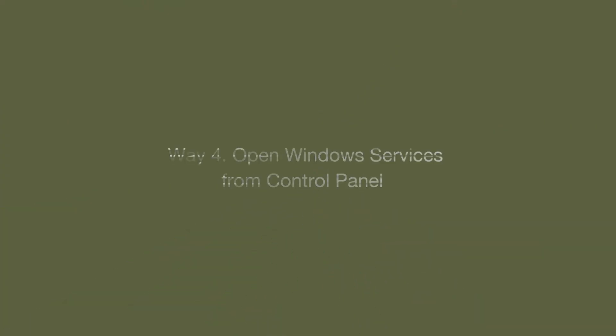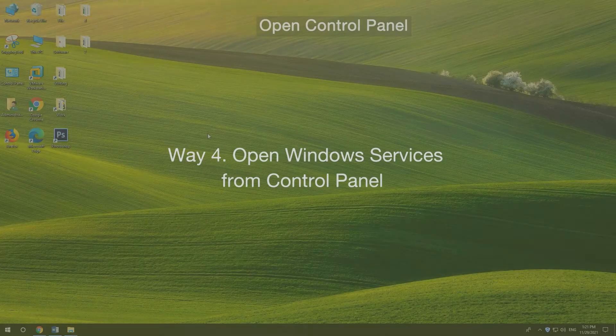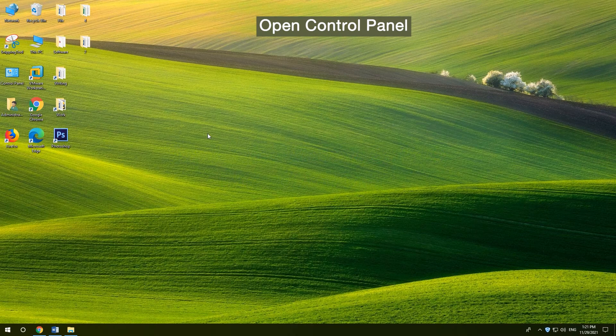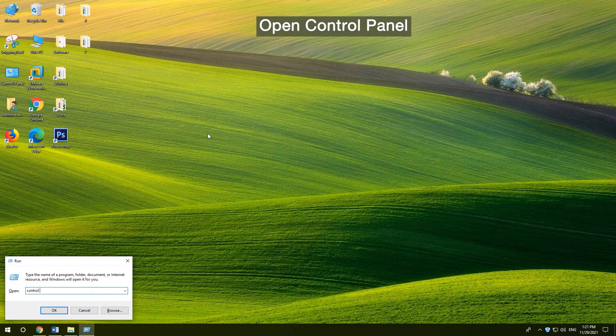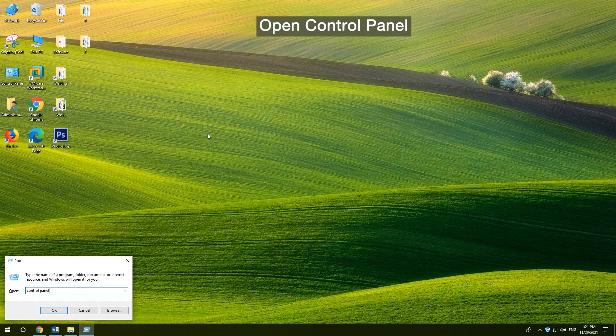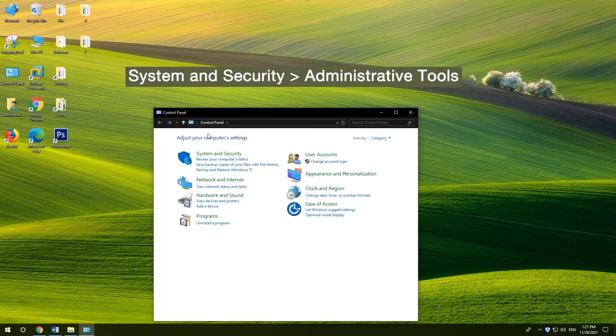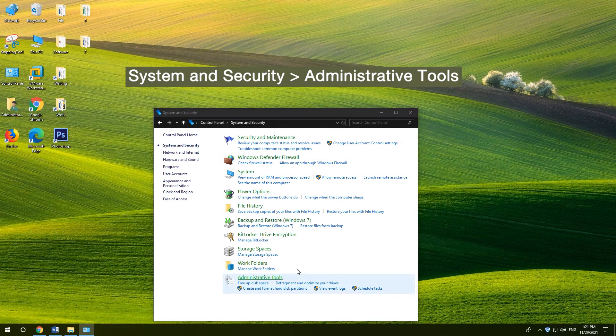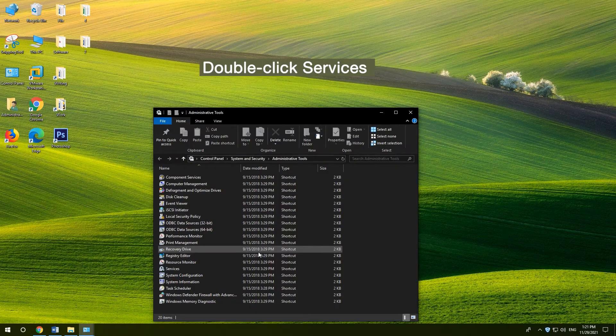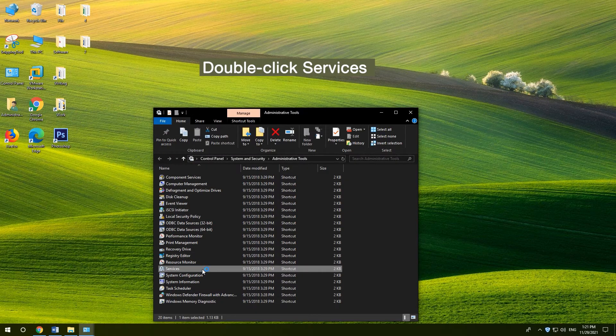4. Open Windows Services from Control Panel. Press Windows and R, type Control Panel, and press Enter. Click System and Security, Administrative Tools. Double-click Services to open it.